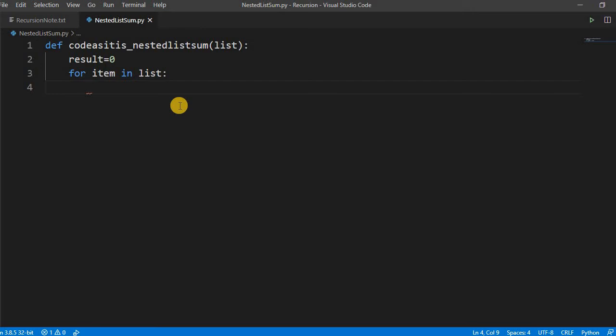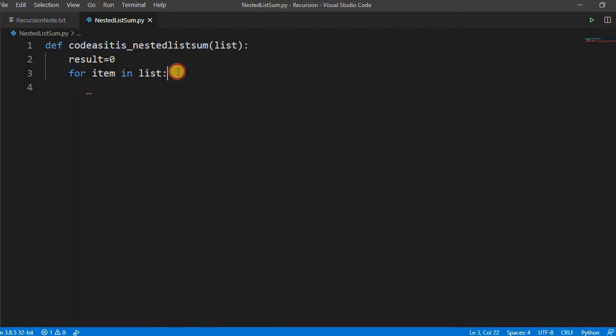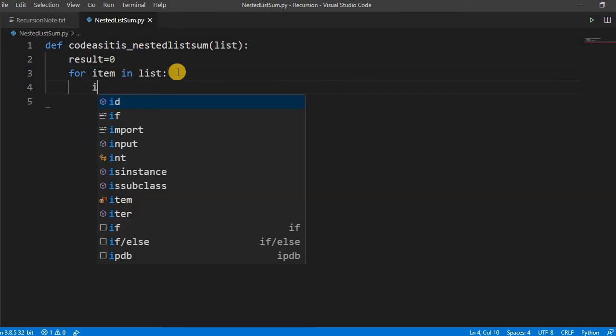If it is the list type we have to again send it to this method for iteration because by default you cannot sum the integer and the list. So if the item is list we have to again use this method for calling the list.